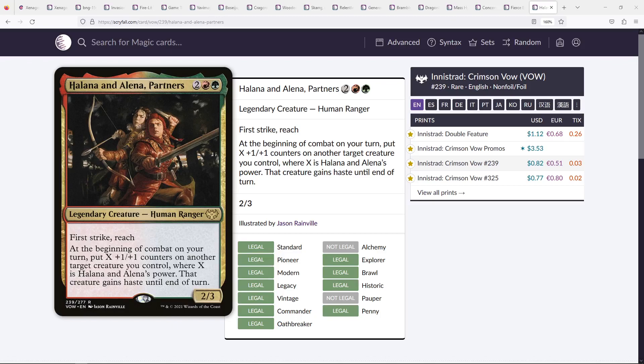Now, this is different because it doesn't double those creatures' powers at first. But if you can make Halana and Alena strong enough, it could do more than doubling, especially with smaller creatures. And then, of course, as we know, this upgrade is permanent. It is not temporary. Instead, it gives plus one, plus one counters that stay on the creature. I think this is really, really good.